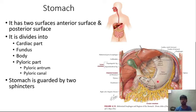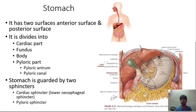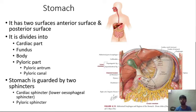The stomach is guarded by two sphincters: the cardiac sphincter (also called the lower esophageal sphincter), present at the junction of the esophagus and the stomach, and the pyloric sphincter, present at the junction between the stomach and the duodenum.